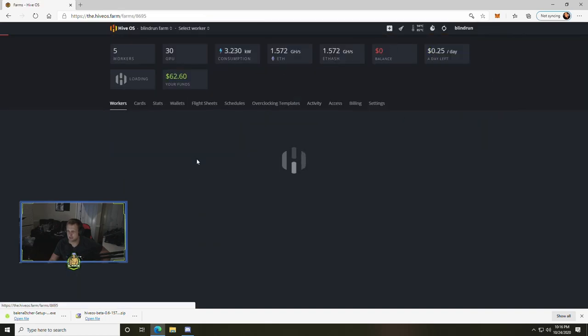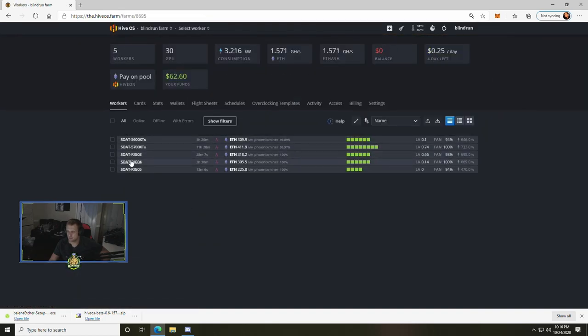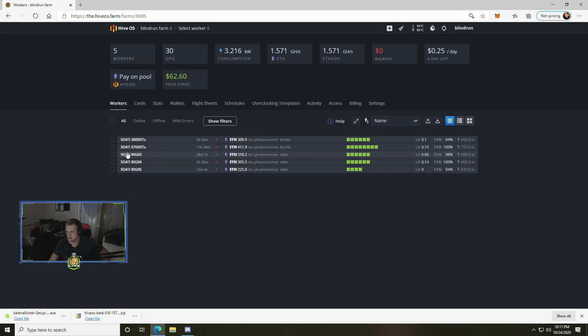Mine was at seven and we were at six, so we update it and then click update. Once you've done that it'll reflect in your rigs and you will see that now our rig 03 only has six cards reporting and we're good to go.